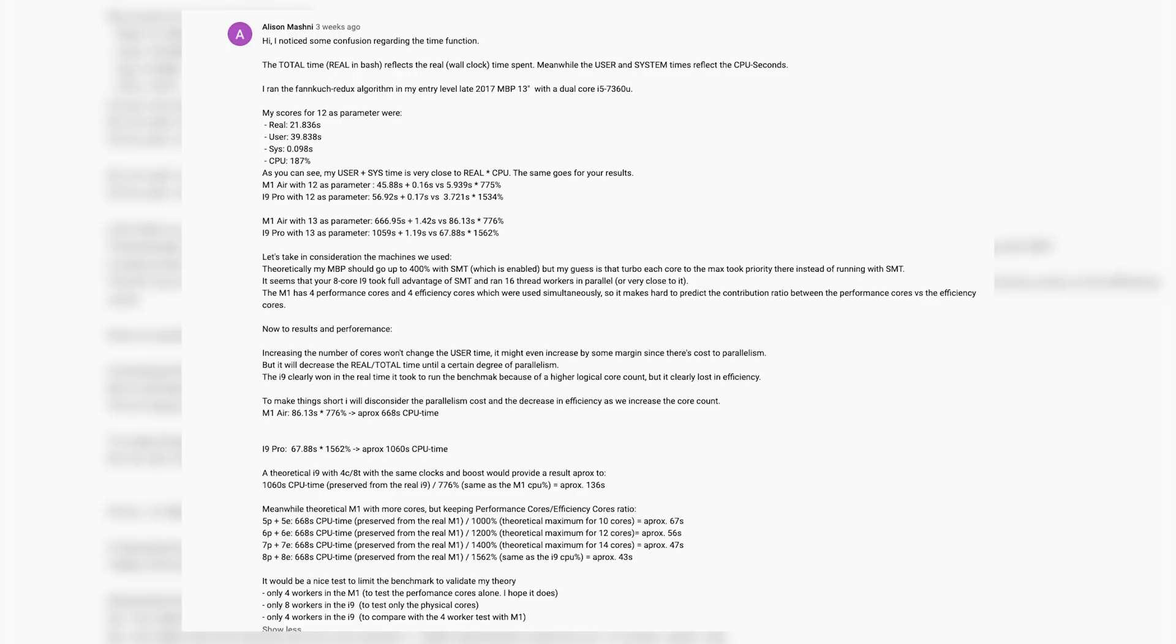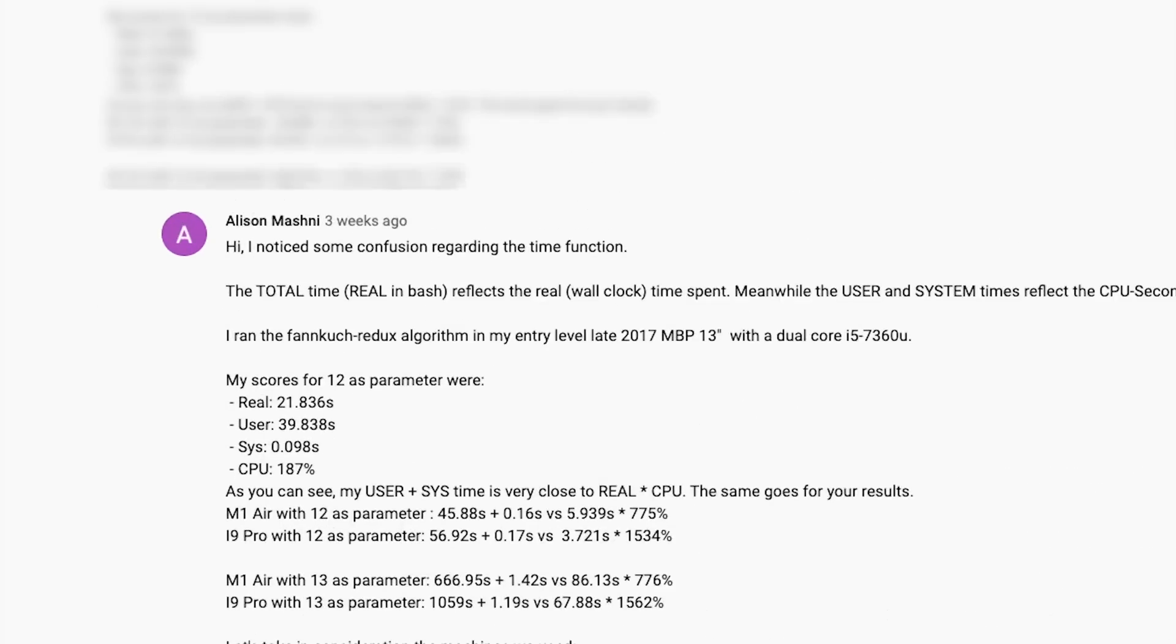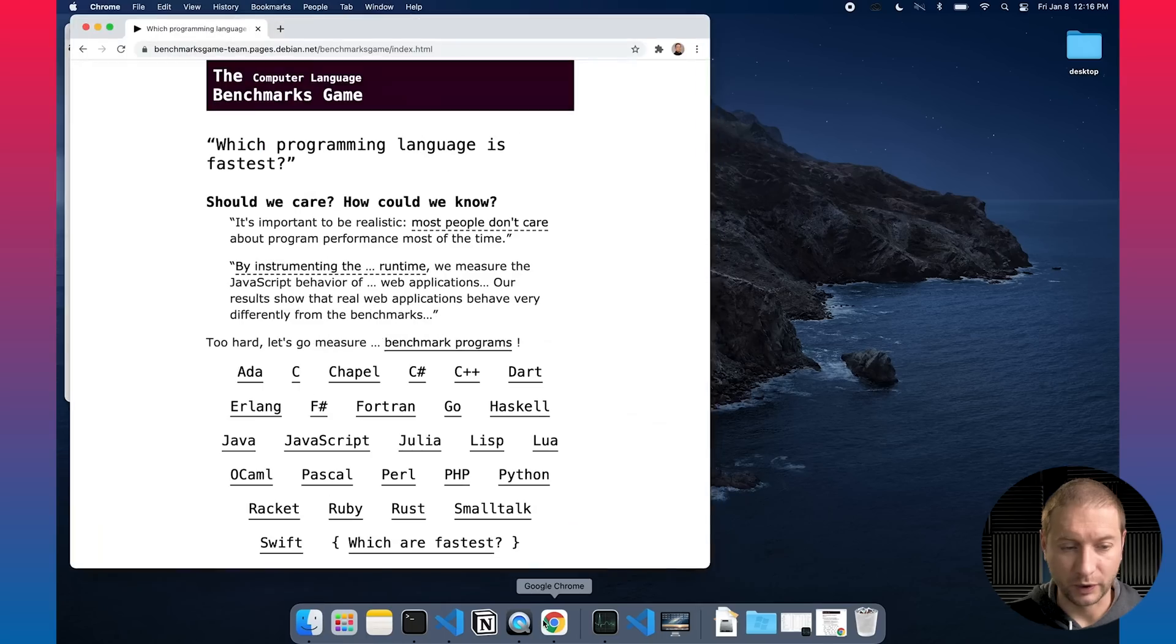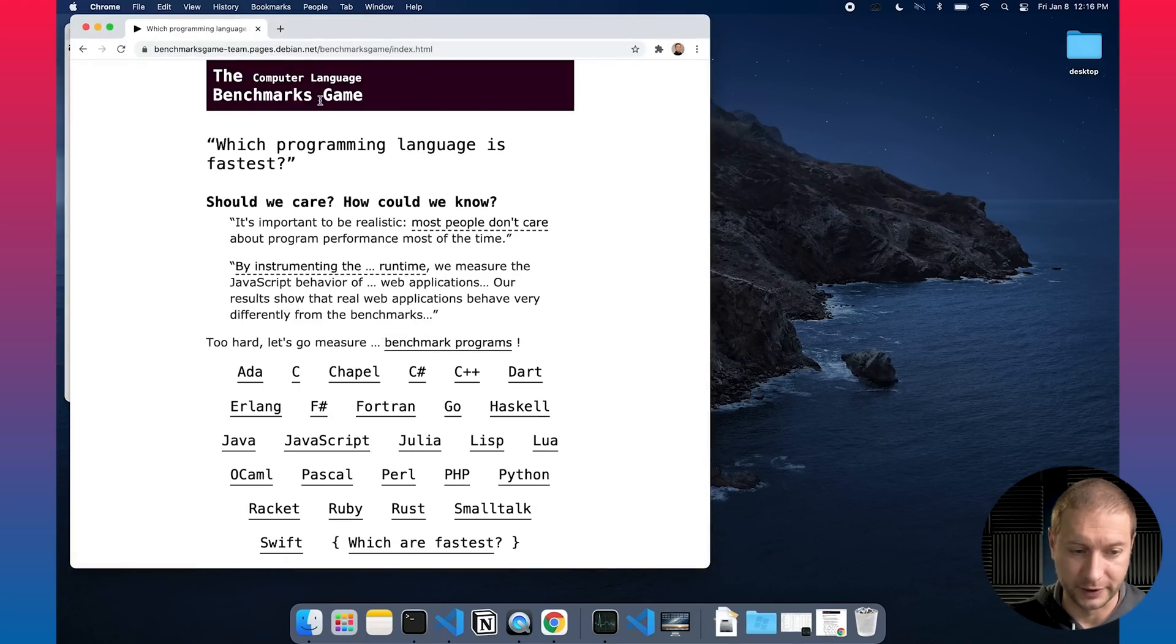Allison Mashney is the commenter who used the 2017 MacBook Pro 13-inch with dual-core i5 7360U CPU. So that's what we're working with today. Now one other note about this benchmarks here, I'm using this website where people contribute their different benchmarking code bases.